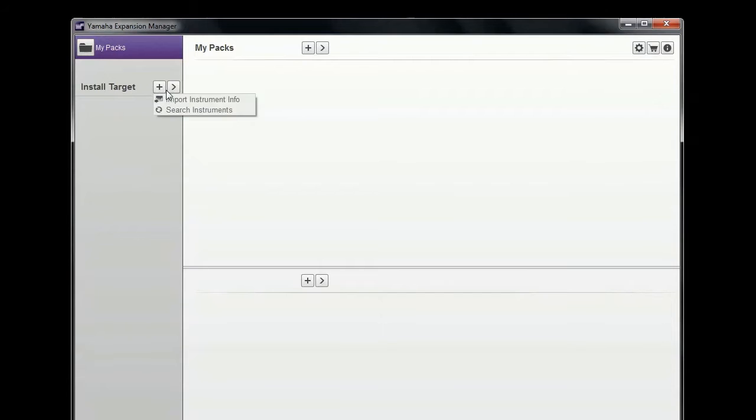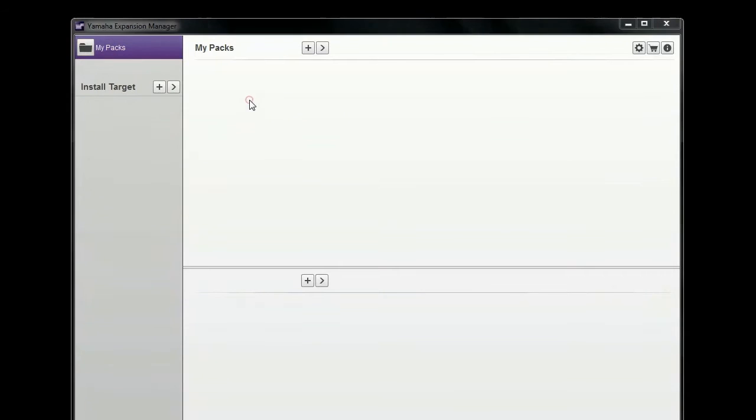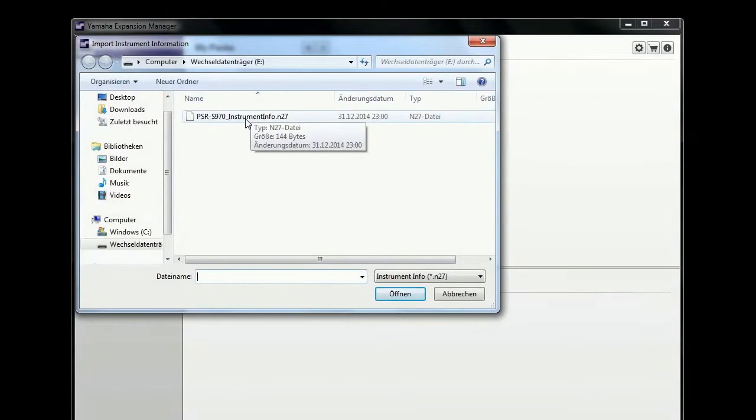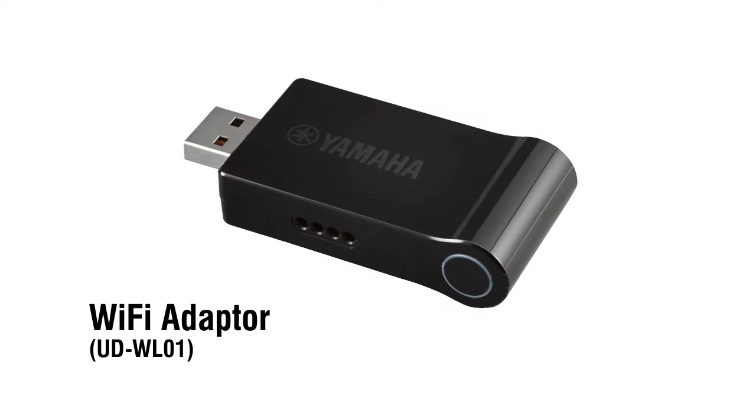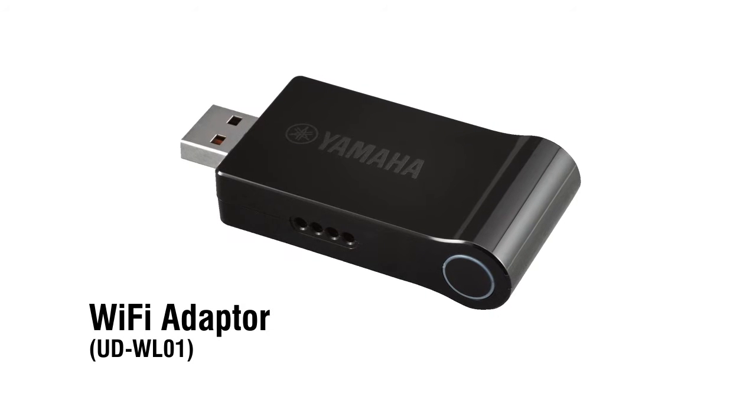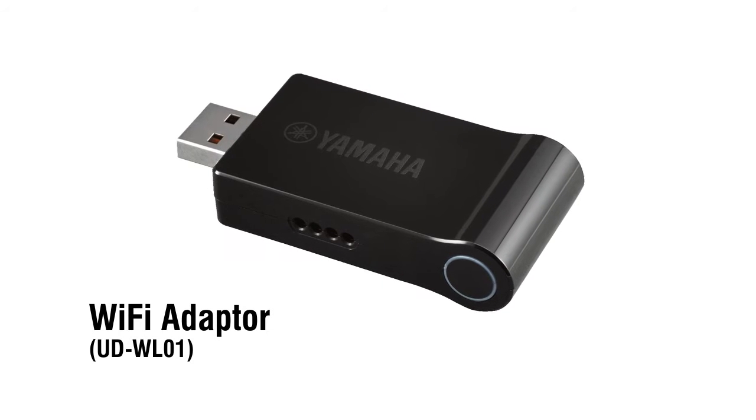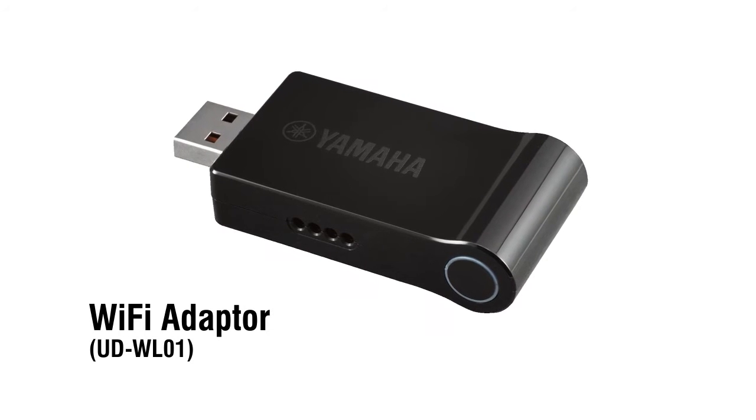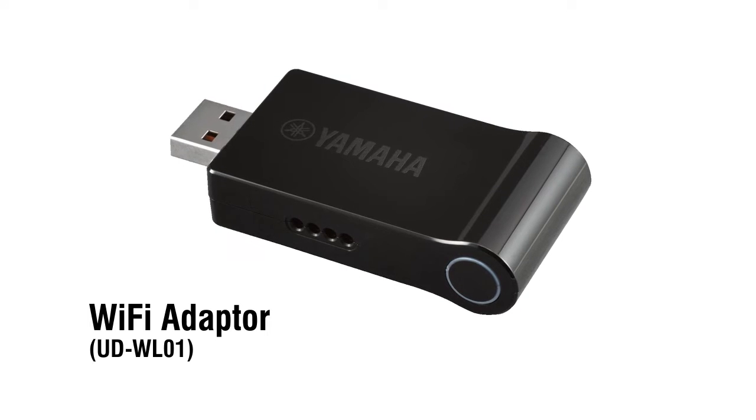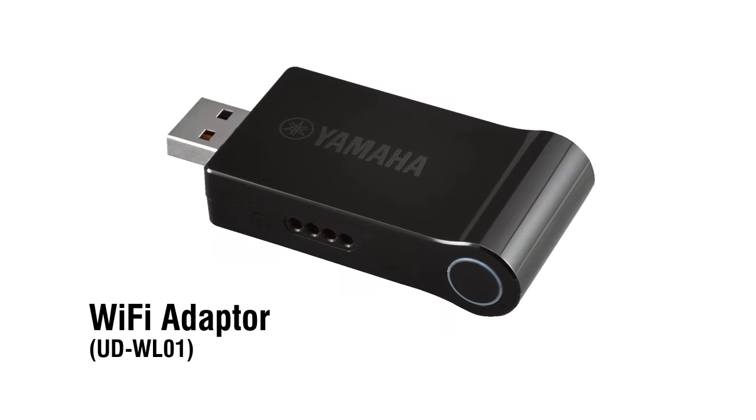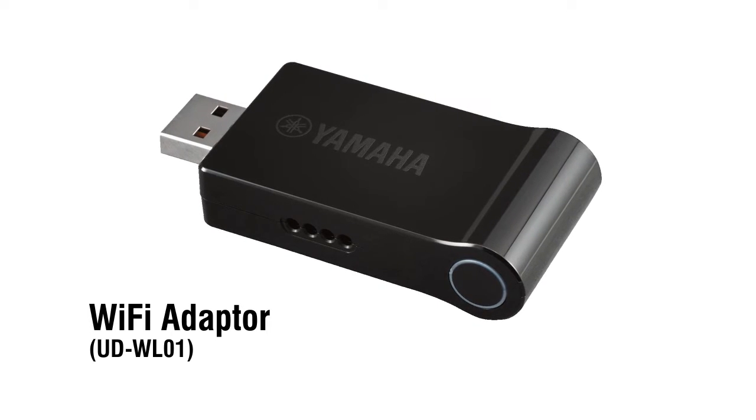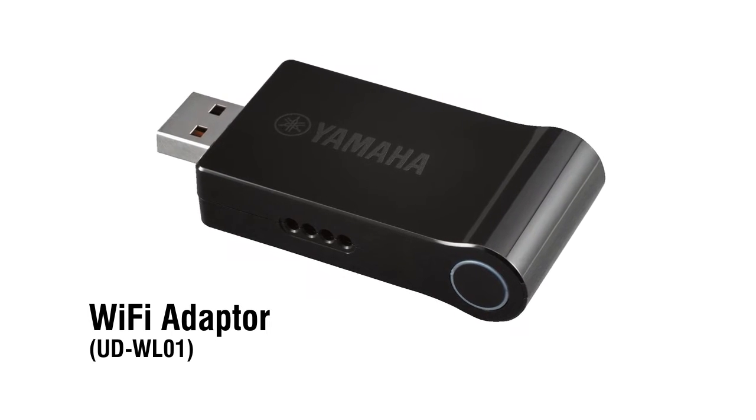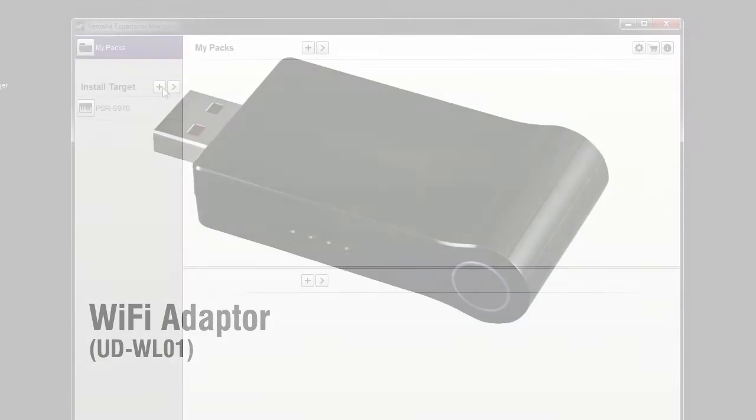You only need to do this once. You can transfer the instrument ID by using a USB flash memory stick, or you can connect the keyboard to the same local network as your computer by using the UDWL01 Wi-Fi adapter.